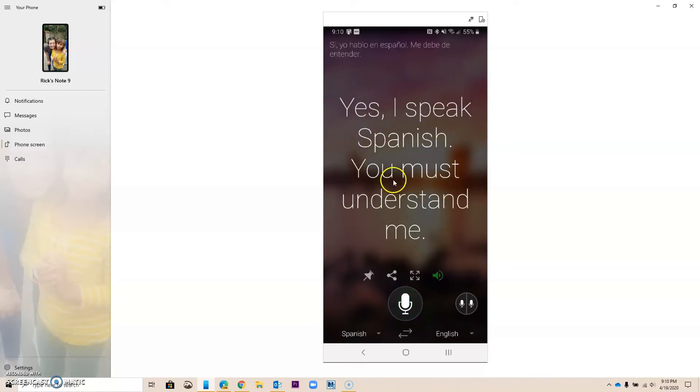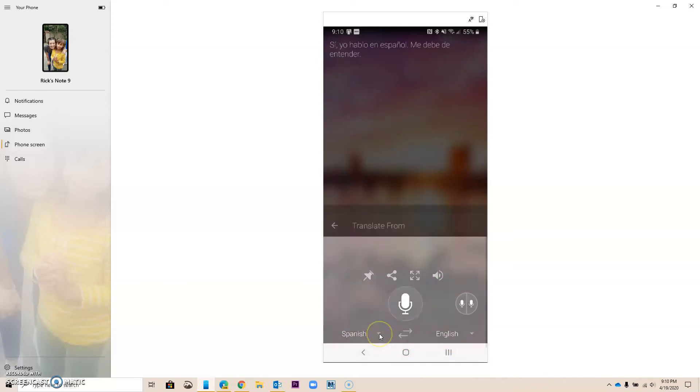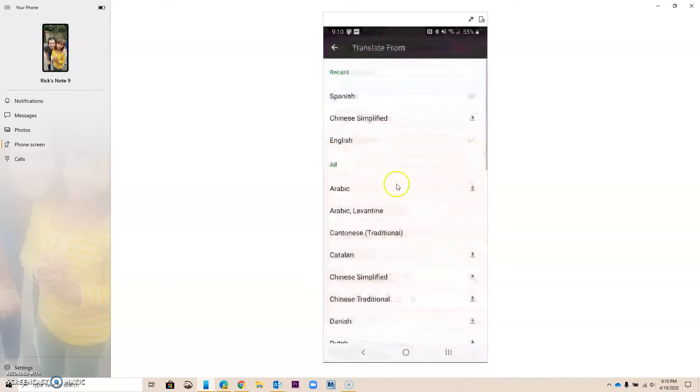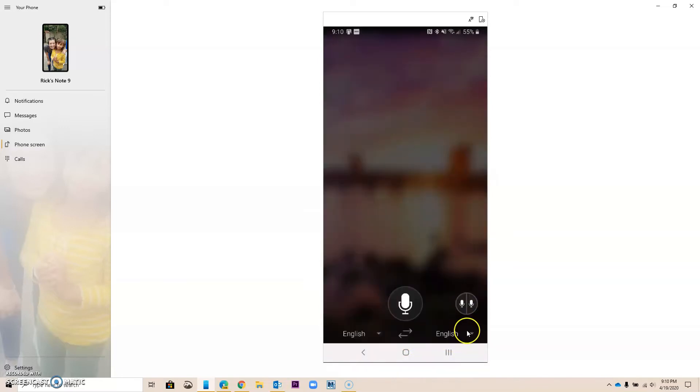So notice that I spoke in Spanish, and then it translated to English, because this is the way I have it set up. I can change it, in which I'm going to speak English now.